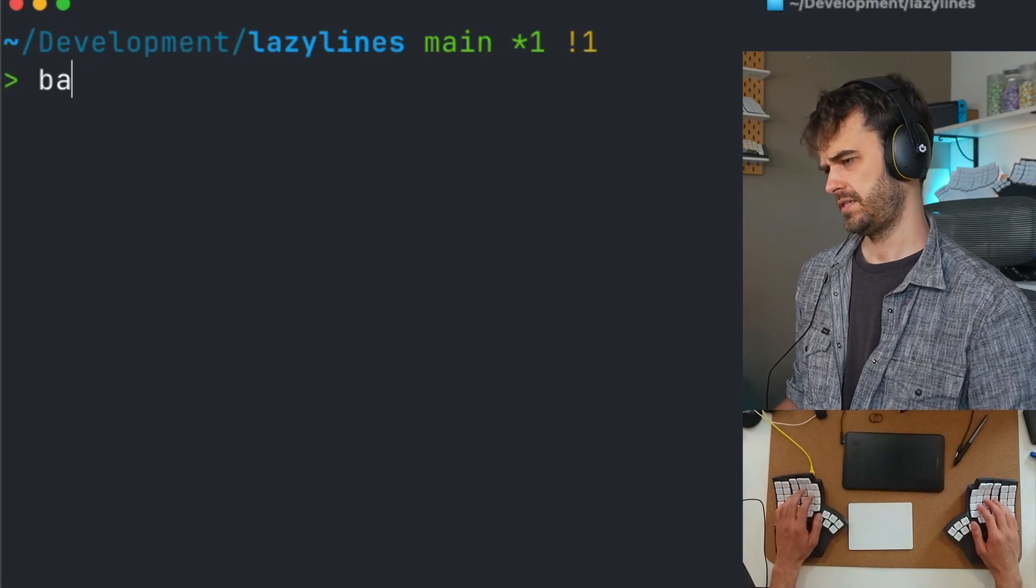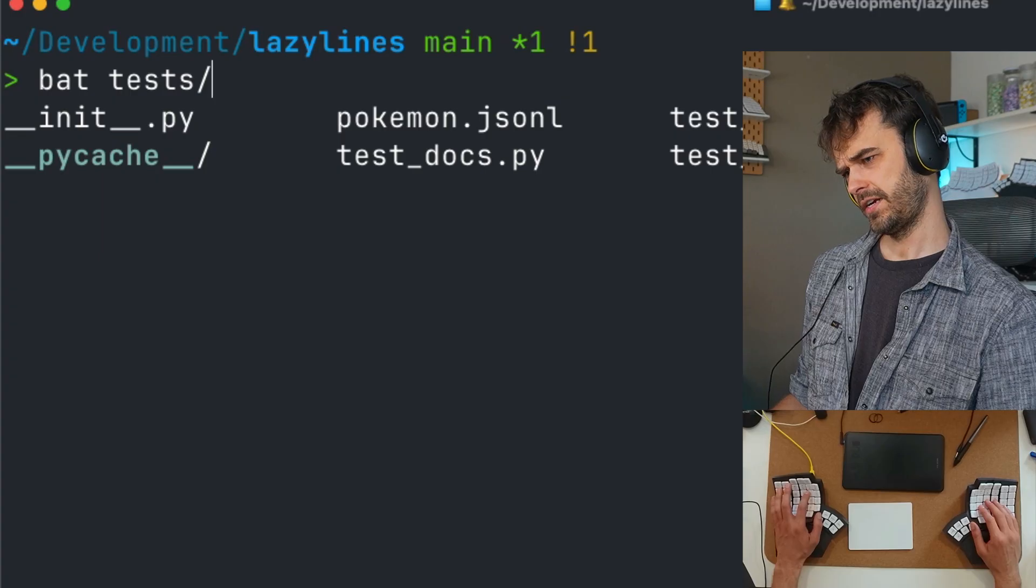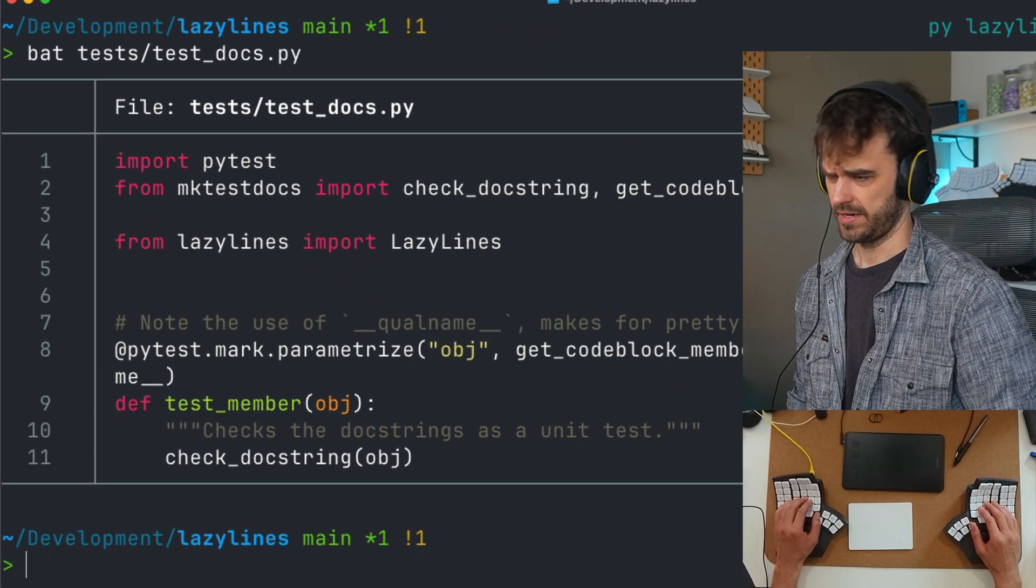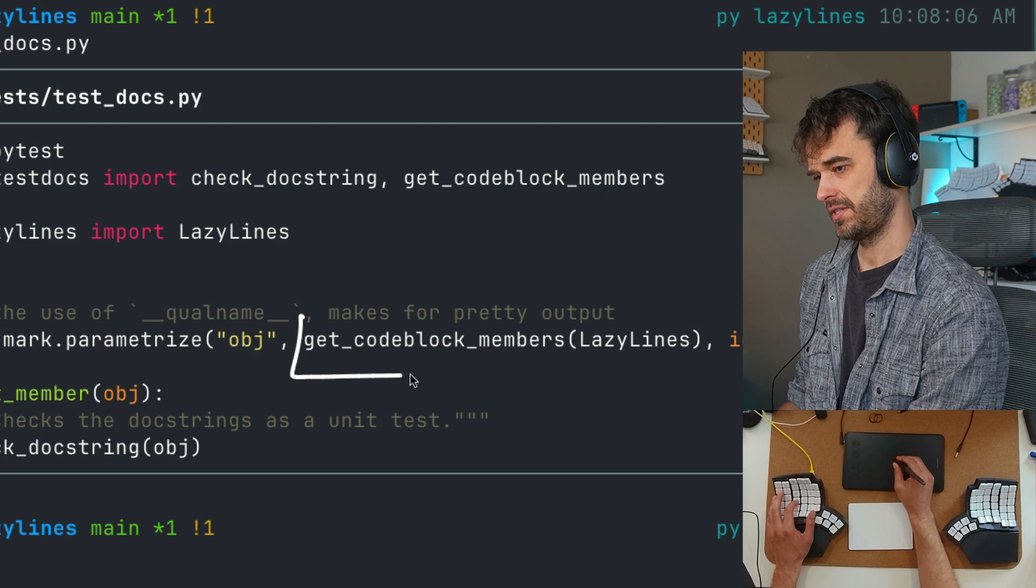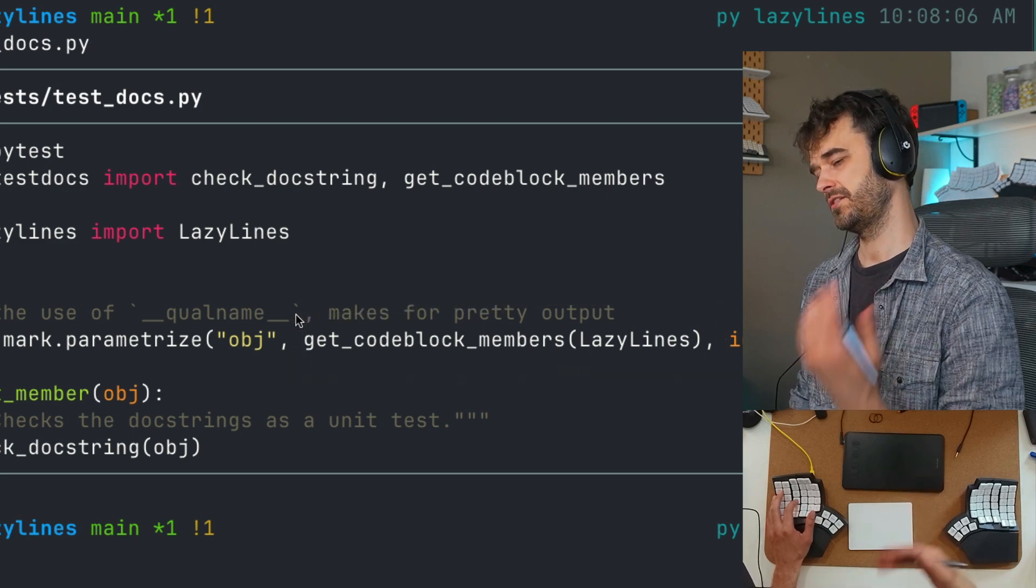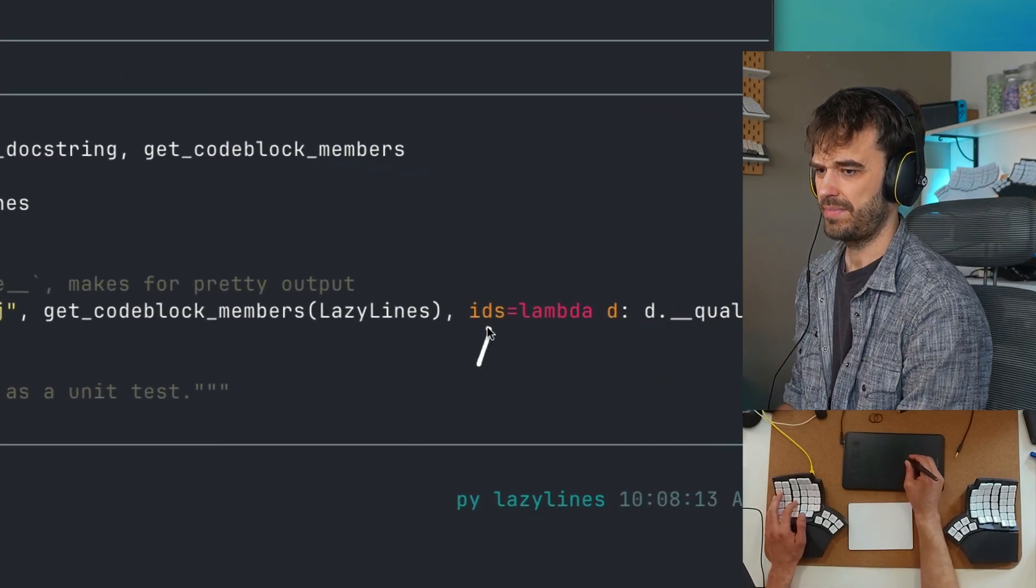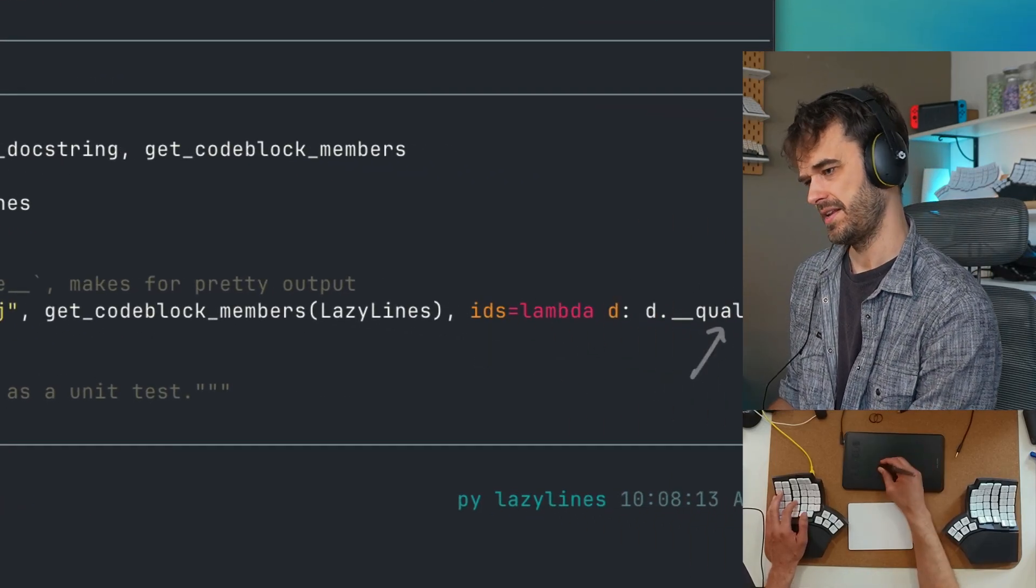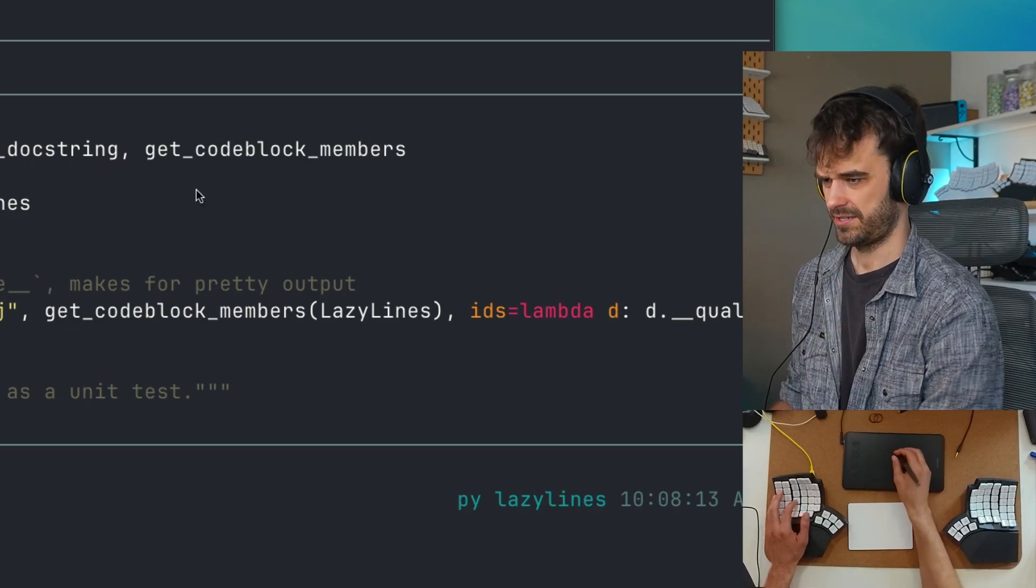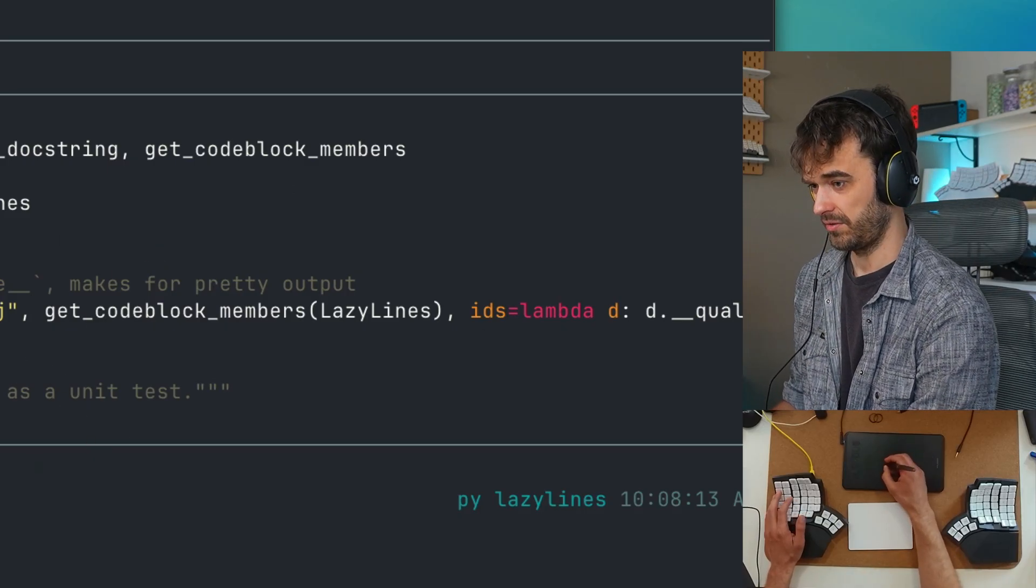So this is the lazy lines repository. There is a tests folder here. I think I call it test_docs, right? Yeah, so there you go. There is this one big object. I'm using this get_codeblock_members function over here to get every single documentation code block from every single method from that object. Also notice, by the way, that for the pytest ID, I'm using the qualitative name dunder method, which is great. That way you get a nice string representation when you run the tests. But yeah, this is pytest.